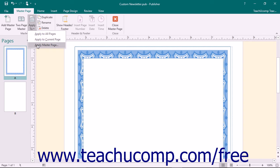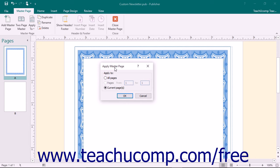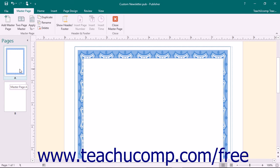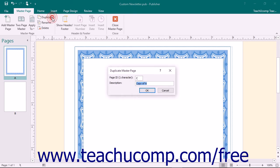You can also select the Apply Master Page command to open the Apply Master Page dialog box. In this dialog box, you have the option to apply the currently selected master page to all pages, the current page, or a page range within the publication. If you select the Pages option, then enter the page range into the adjacent text boxes, then click the OK button to finish. To duplicate a selected master page, click the Duplicate button that appears in the Master Page button group. Enter an ID and description for the duplicate into the Duplicate Master Page dialog box that appears and click the OK button to finish.